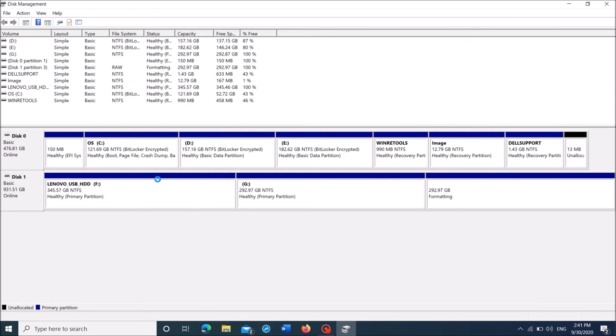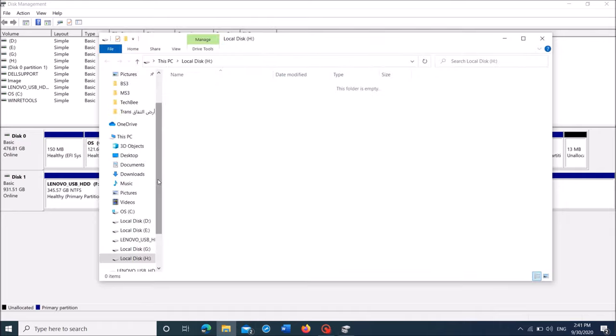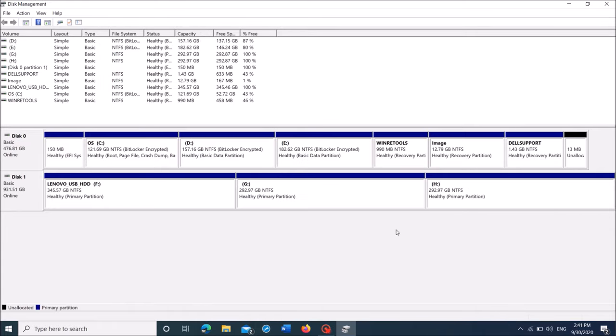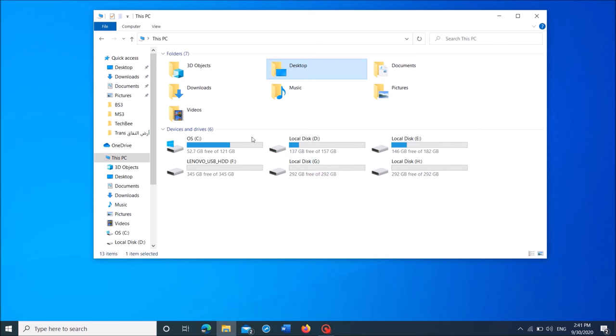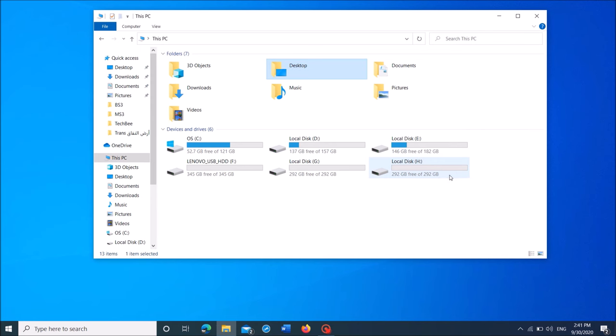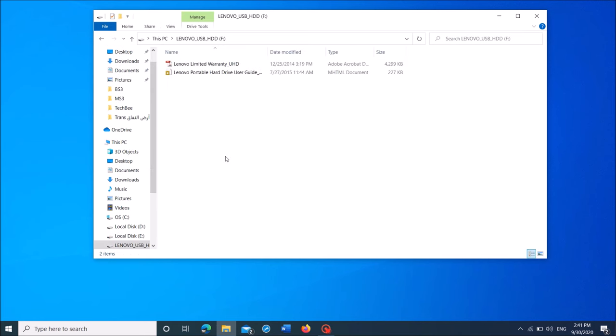OK. Now we have successfully created new partitions to your external hard drive. Let us check. OK. New partitions have been created. You can find the files which were there in your external hard drive in the first partition.